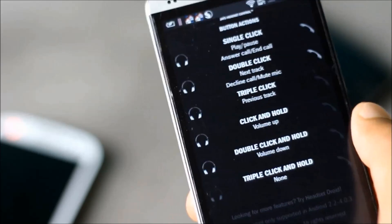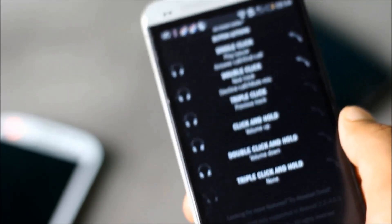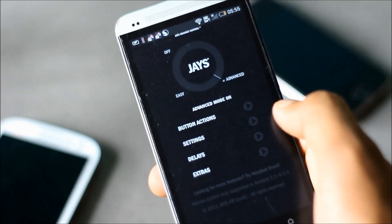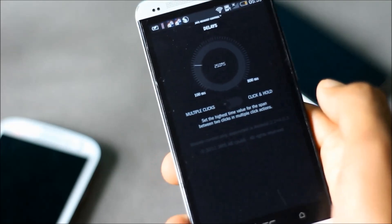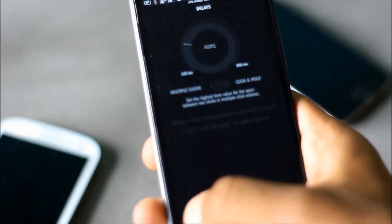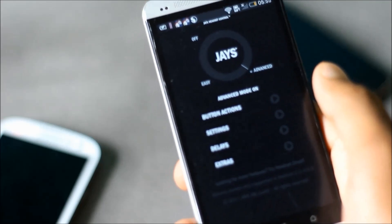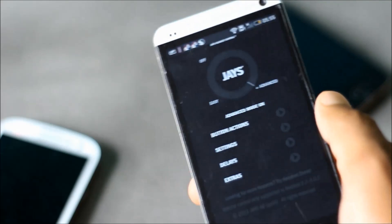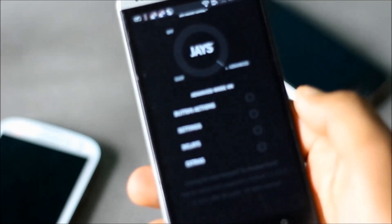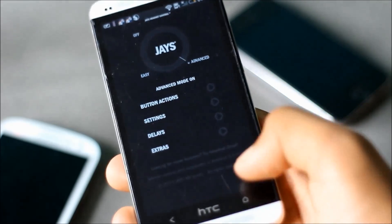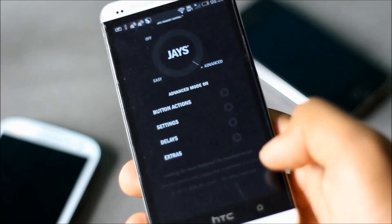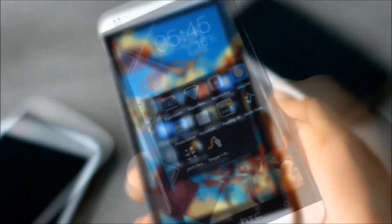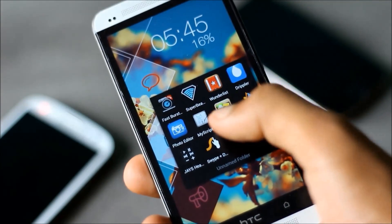You can also set your delay time between two clicks and this app is supported by most of the music players. Just give this app a try and have full control over your headset. Next we have Swipe.